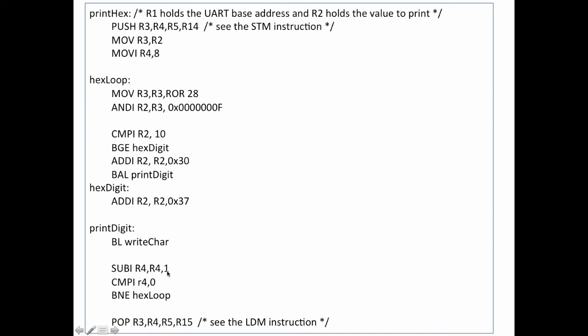Then I subtract 1 from register 4. Recall that register 4 up here is my counter that started at 8, and so I'm going to go through this whole thing 8 times. I compare register 4 against 0. And if it's not equal, in other words, if I still have more nibbles to print out, then I jump back up here and go through this loop again. Finally, when register 4 is 0, I will fall through here and I'll pop all the registers back.